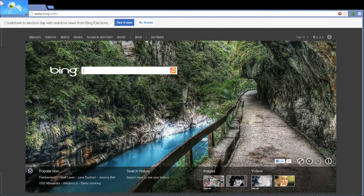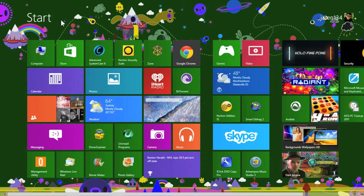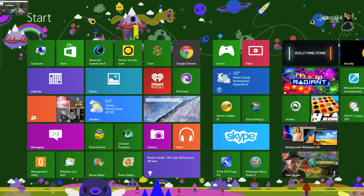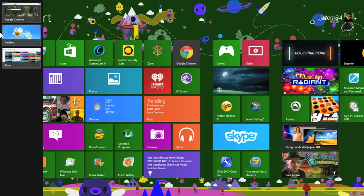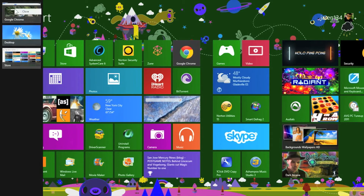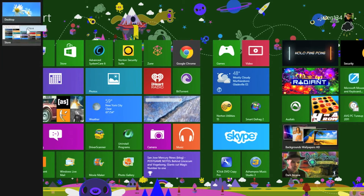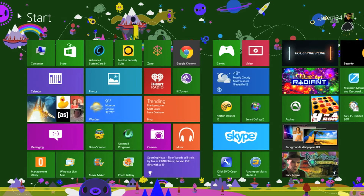Now let's say I'm completely done using Google Chrome and I'd like to go back to the start screen and have Google Chrome be closed. All you have to do is hover your mouse in the top left corner and drop down to bring up the application switcher once more. You choose the apps you want to close by right-clicking and hitting close, and then the application switcher will disappear once all apps have been closed.